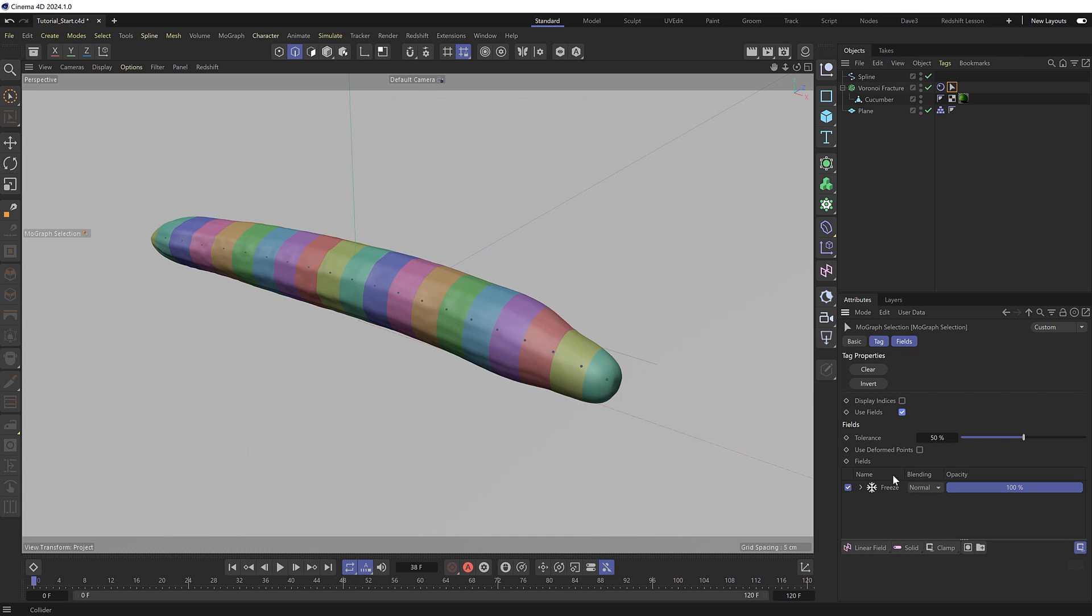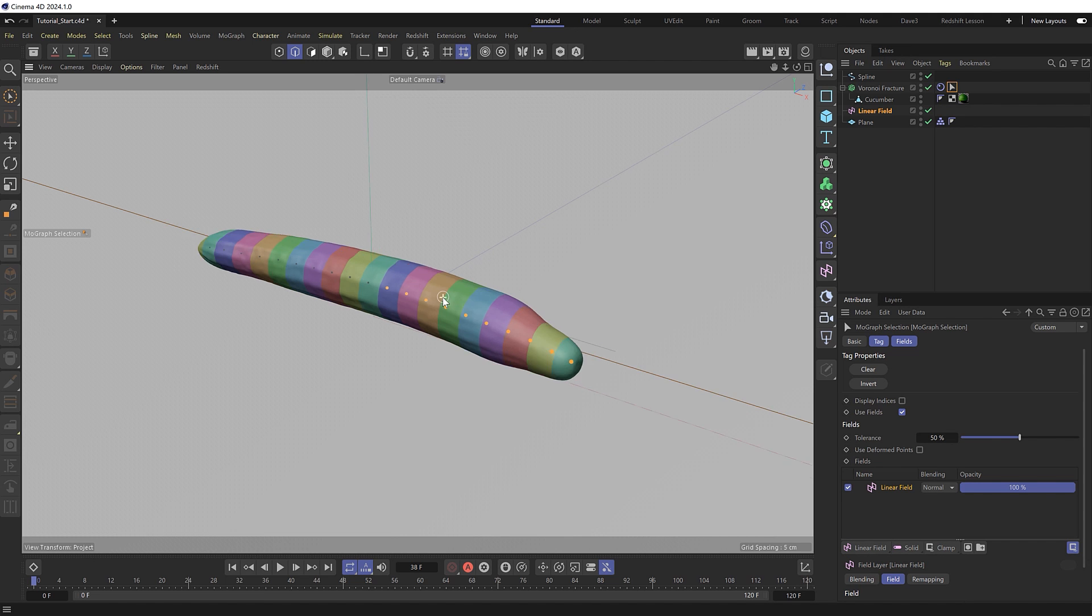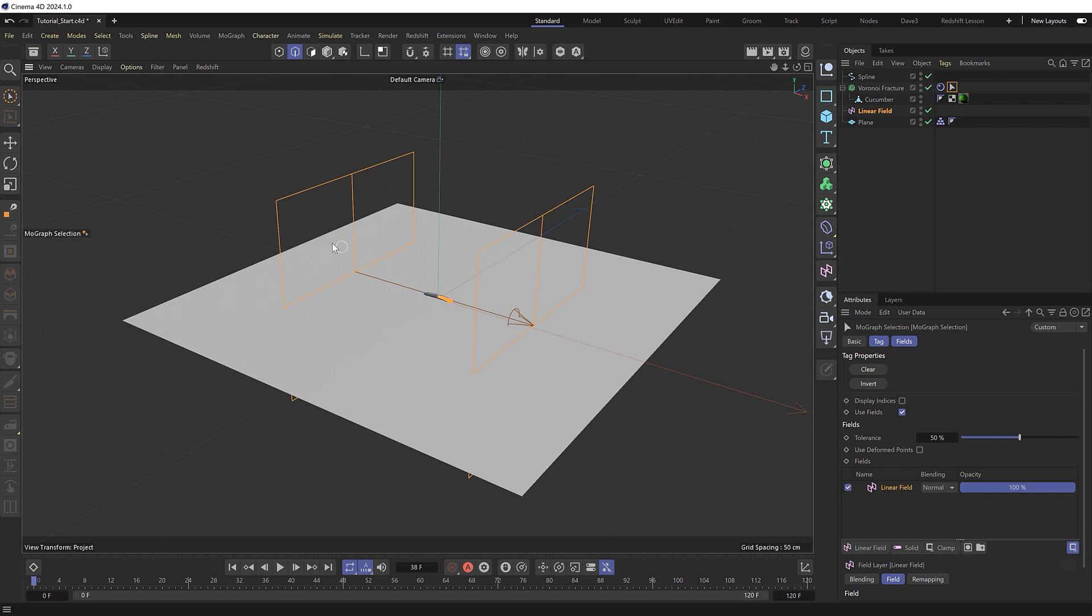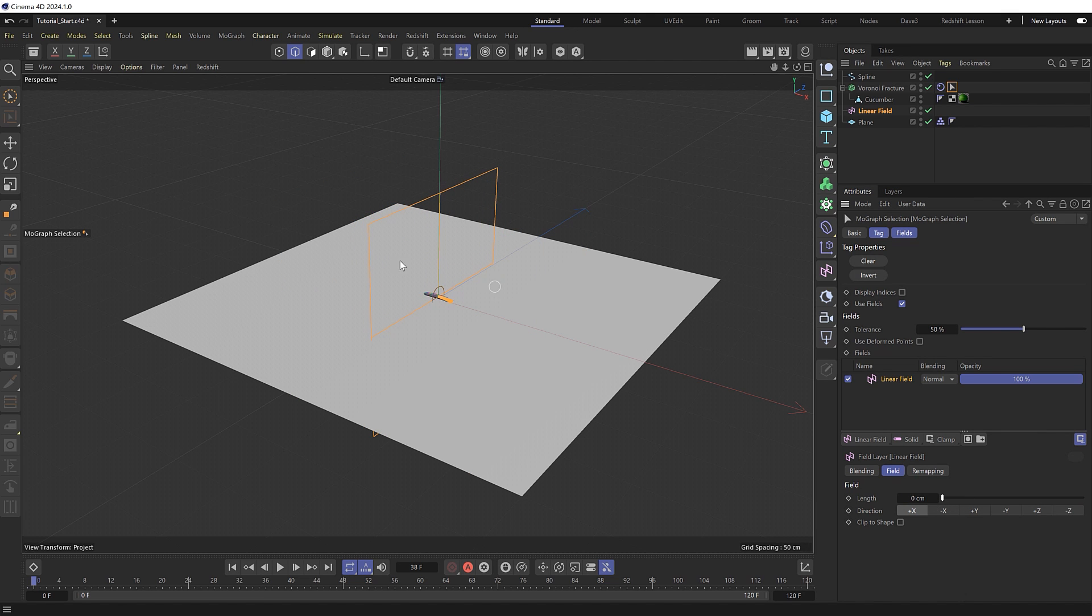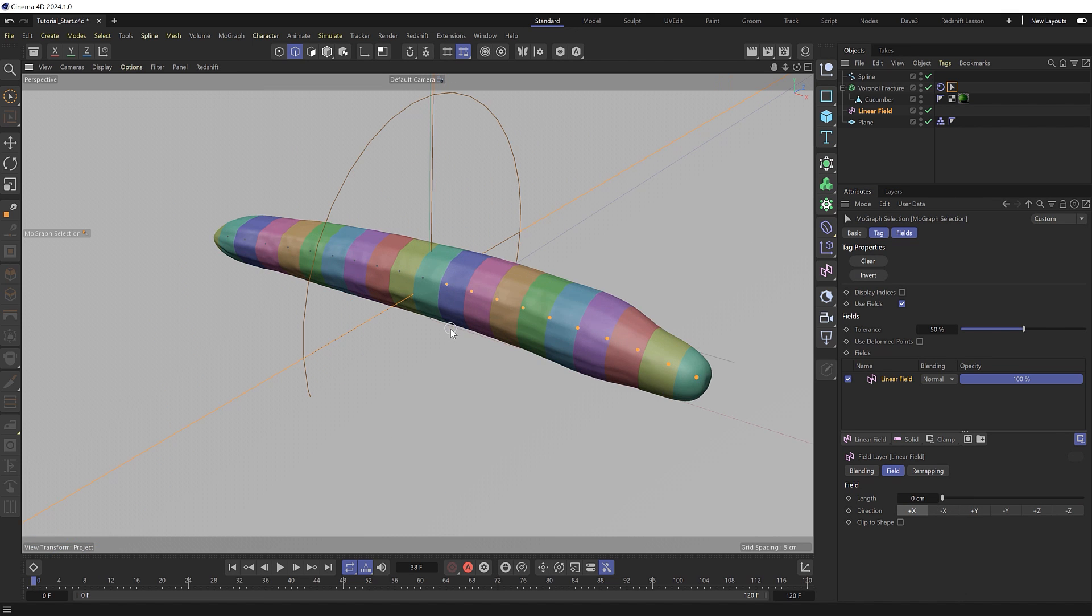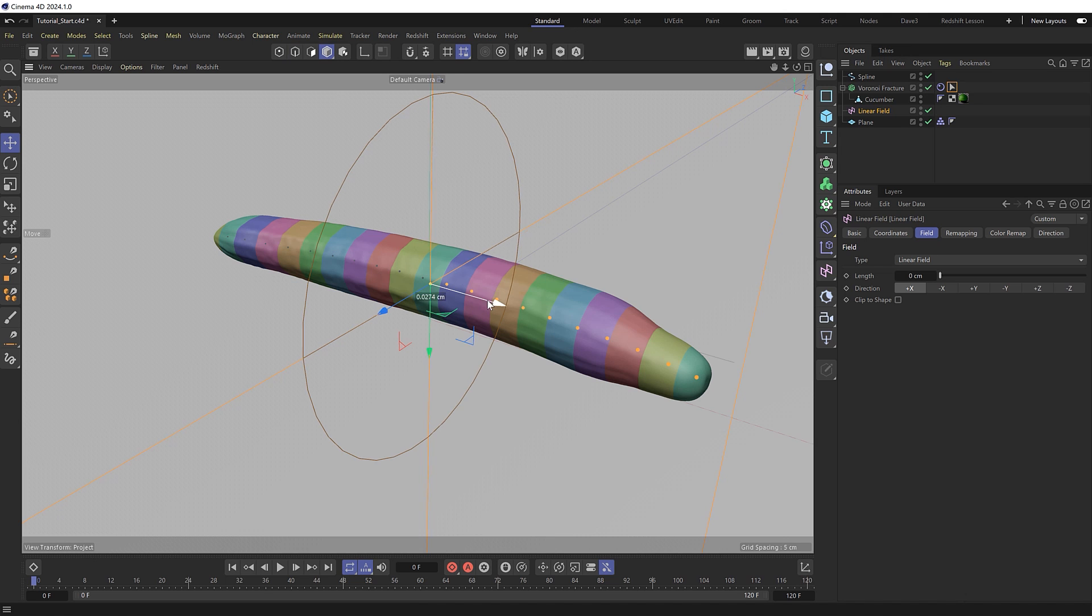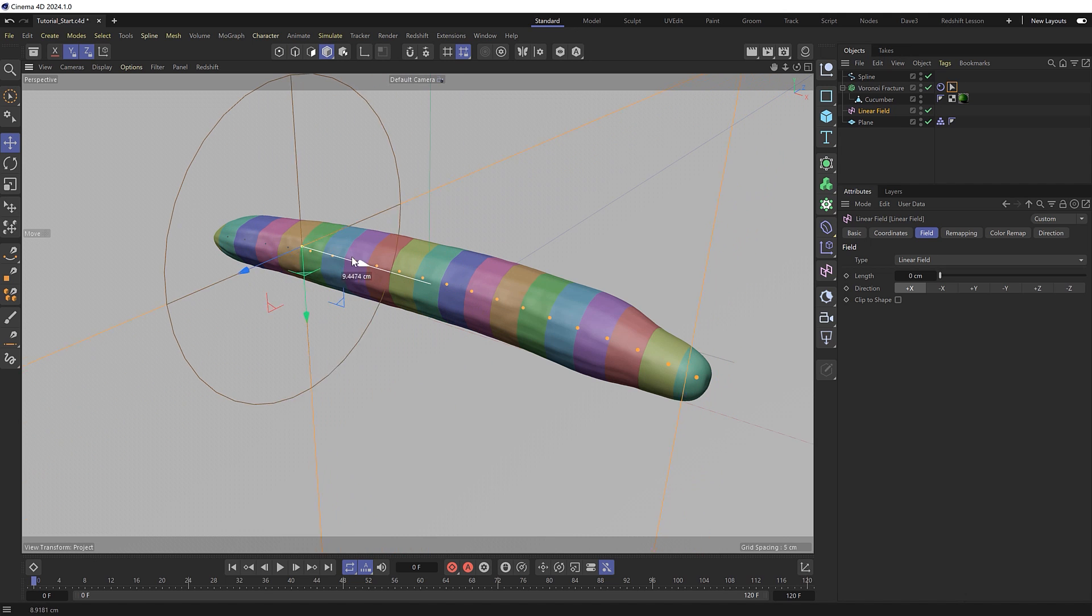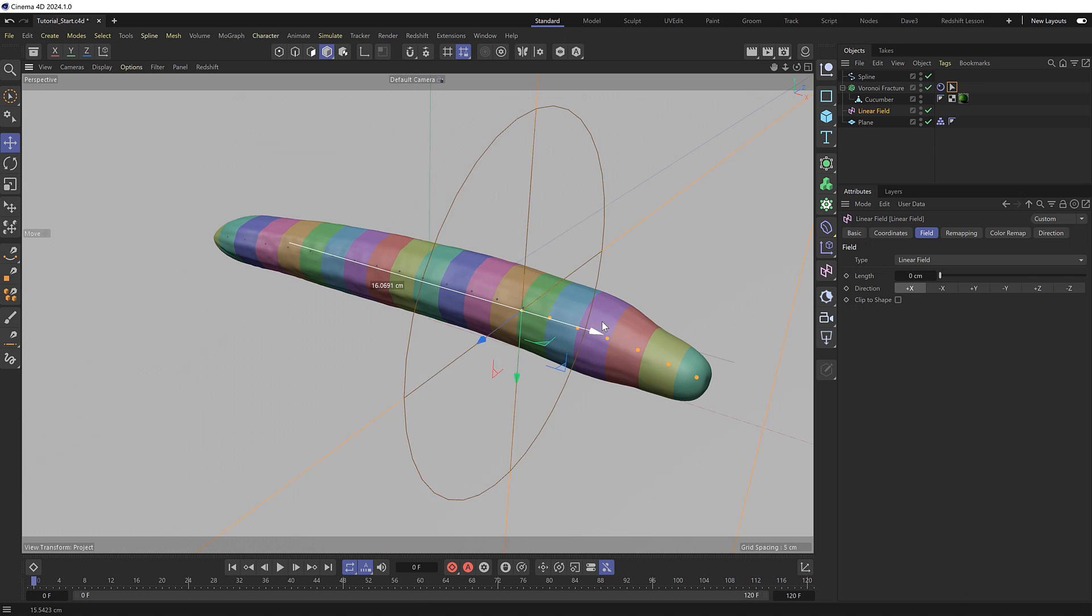We'll enable that and remove the freeze that's in there by default. Instead, we'll use a linear field. The linear field is quite large with a lot of falloff by default, so I'll move this up and decrease the length all the way to zero to get rid of the falloff. We're now selecting everything to the right of that linear plane. If we grab the field and move this, we can control which slices are selected depending on the position of our field.